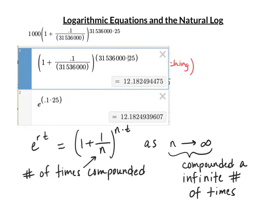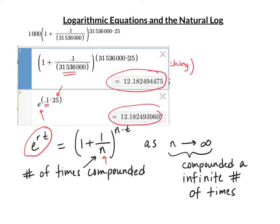As I said, as this number n — the number of times we compound — gets larger and larger, as n goes to infinity, we approach a special number that models continuous growth, and it is called e. Notice e to the r times t: with r = 0.1 (10%) and t = 25 years, it produces exactly the same decimal as this expression. e to the rt equals (1 + 1/n)^(n times t) as n goes to infinity.